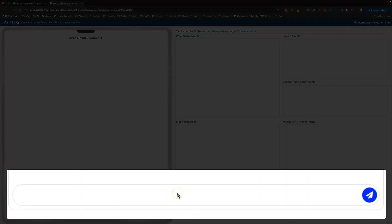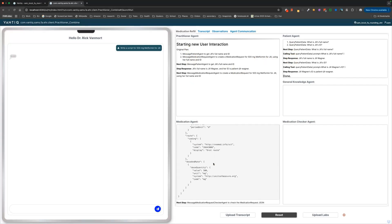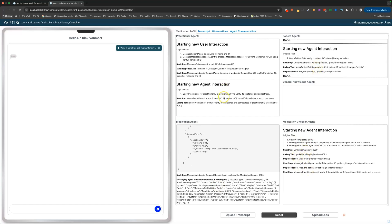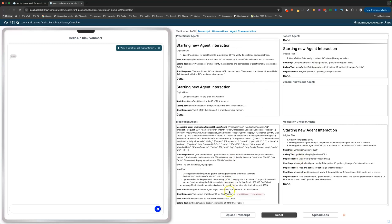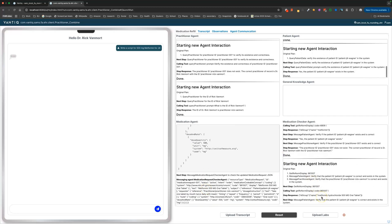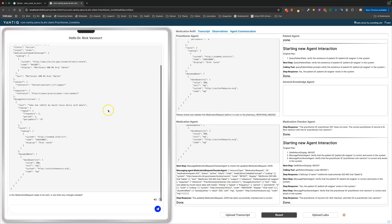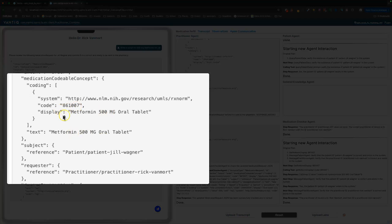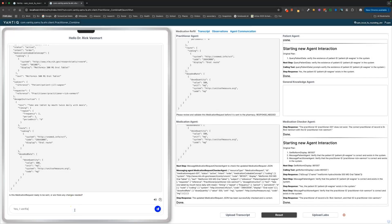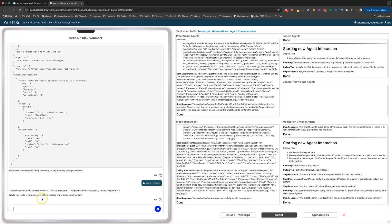Don't worry if you don't follow everything right away. First, the doctor is going to say: 'I want a script for 500 milligrams for Jill.' His agent is going to plan out what to do — get some information about Jill, ask the medication agent to write the medication request, and the medication agent is going to ask the checker to check that request, showing things that might be wrong and asking it to make fixes. It's going to check again in case it hallucinated another time. Finally, it's going to send all that information back to the doctor as a well-formed medication request. The doctor can then verify it and have it sent off to the pharmacy.